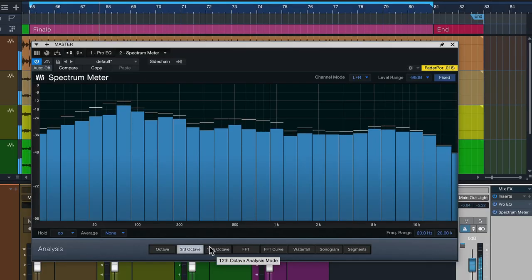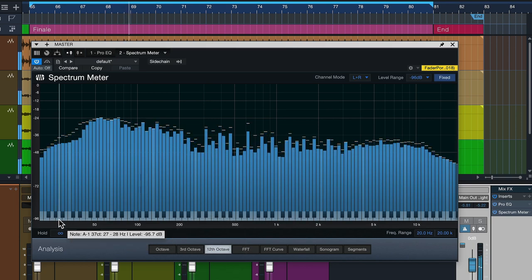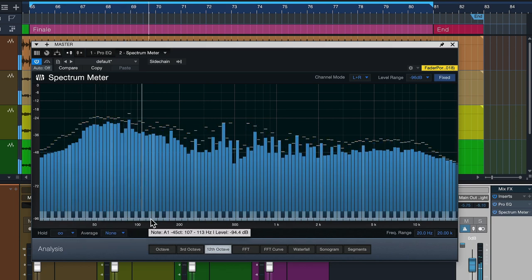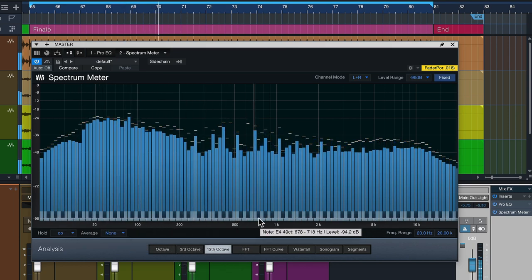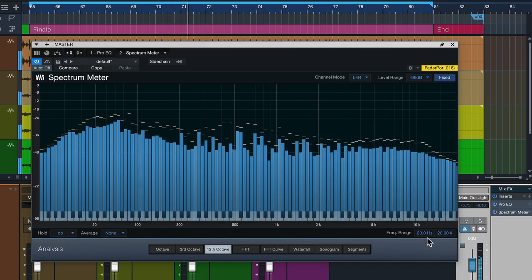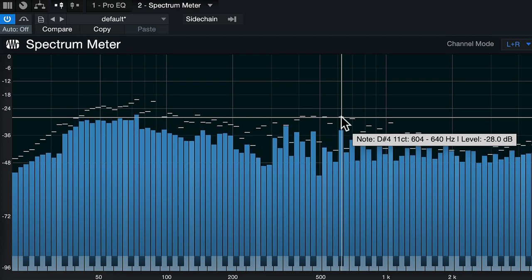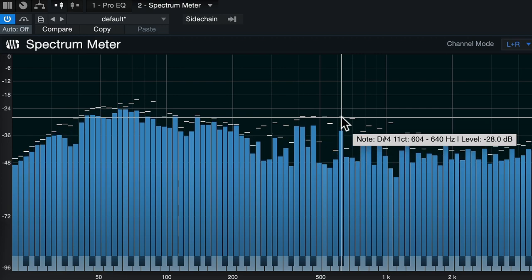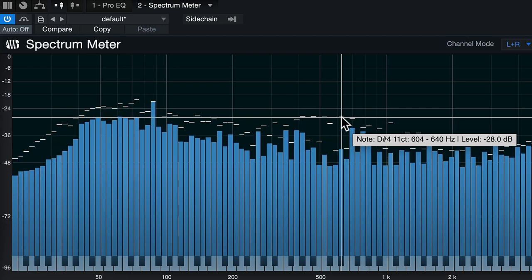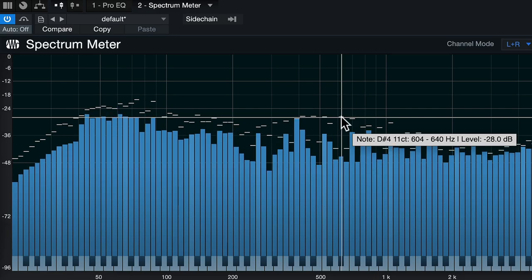Next to that we have what's arguably the most musical of all the spectrometer modes: the 12 octave mode, where bands are separated into the 12 individual semitones of an octave. This is fantastic because it allows you to correlate arbitrary frequencies to an actual note pitch, which really helps when finding ringing instruments.